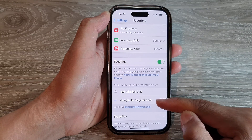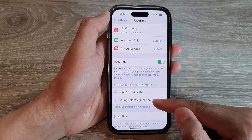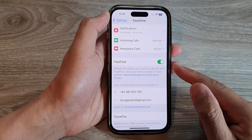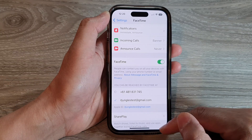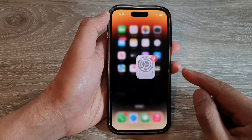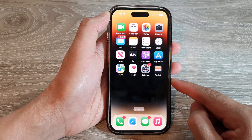The same as a phone number, you can tap on an email address to add or remove it to FaceTime. And that's it. Finally, you can swipe up to go back to the home screen.